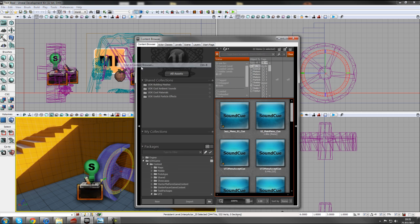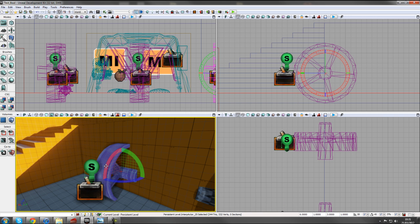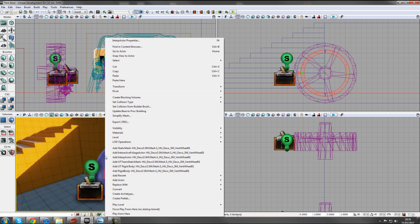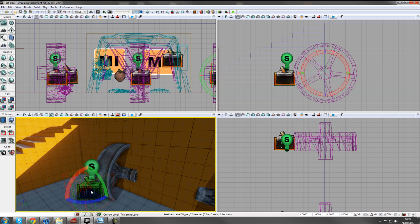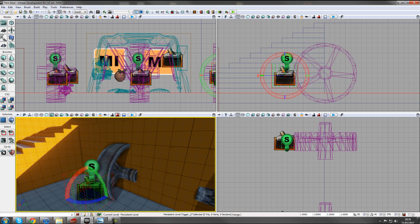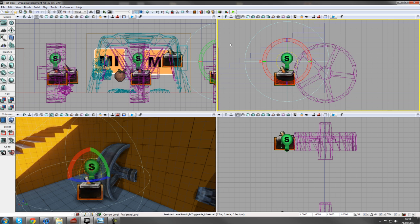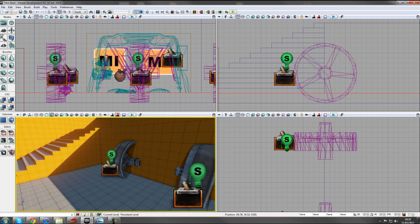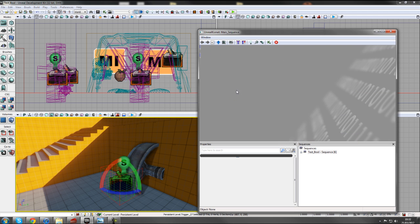All I've got here is a wheel in my level - a UDK stock asset from the HD deco mesh, it's a vent wheel. I've changed the draw scale up and converted it to a mover, and added collision. I've also added some triggers with no changed properties except hidden so I can see them in-game. I've added a toggleable point light with a bright color and high brightness, with enabled turned off. I've duplicated it three times.